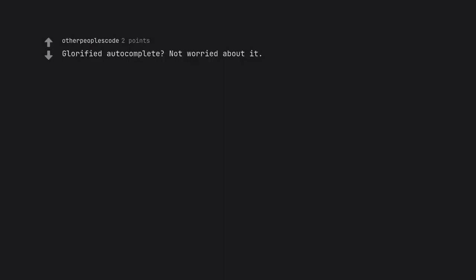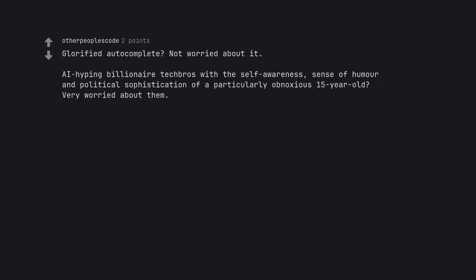Glorified autocomplete? Not worried about it. Are we hyping billionaire tech bros with the self-awareness, sense of humor and political sophistication of a particularly obnoxious 15-year-old? Very worried about them.